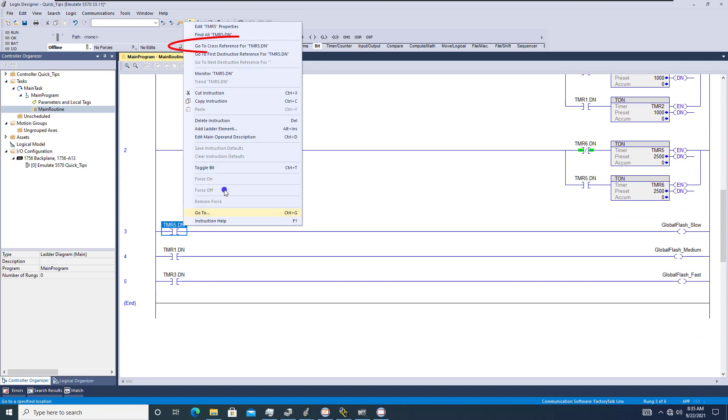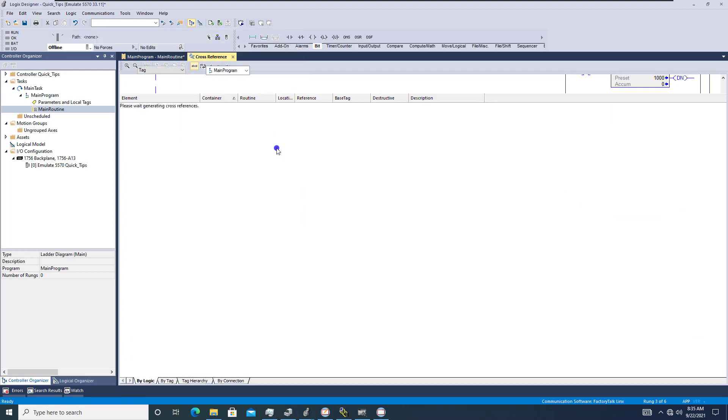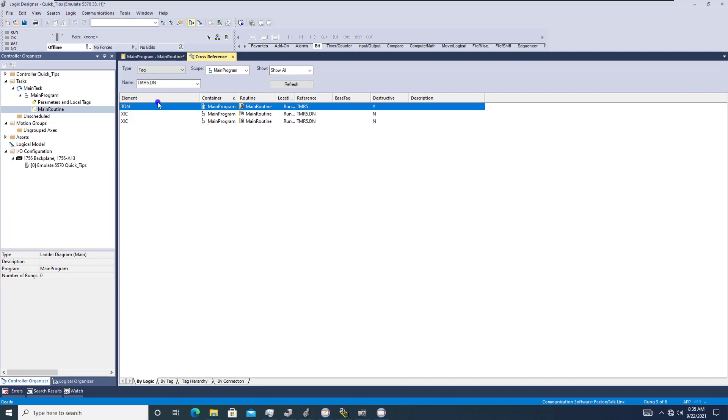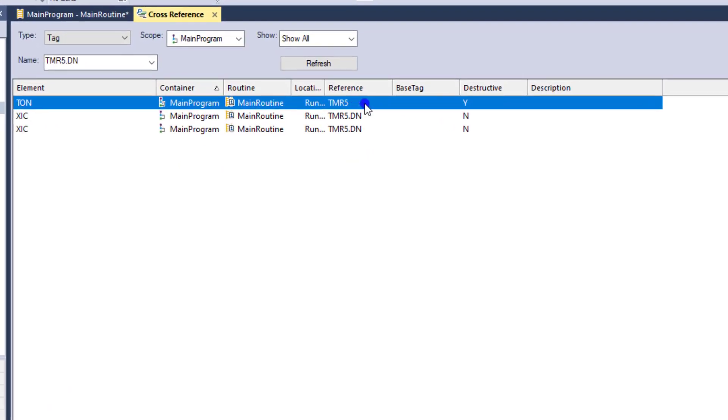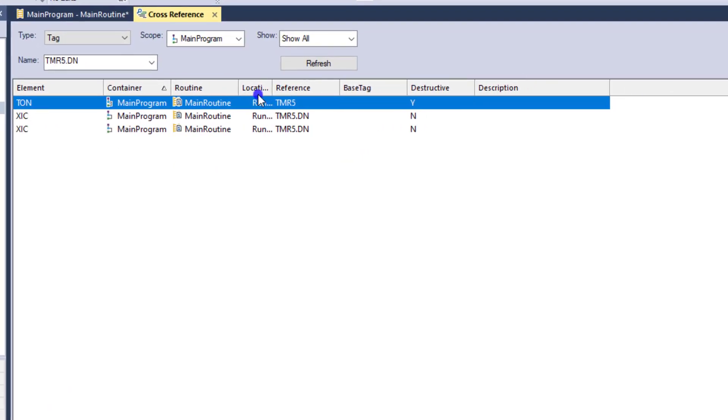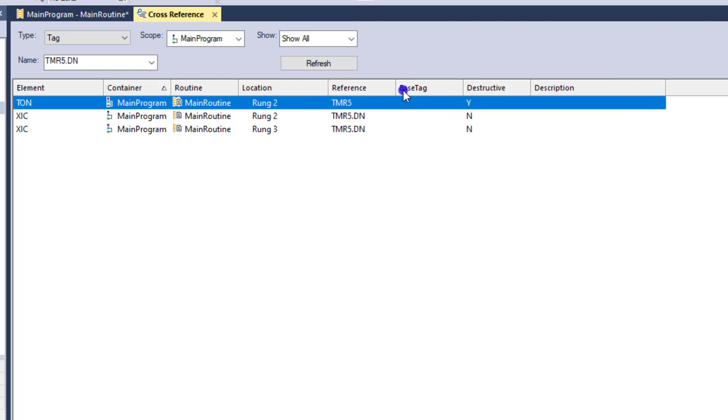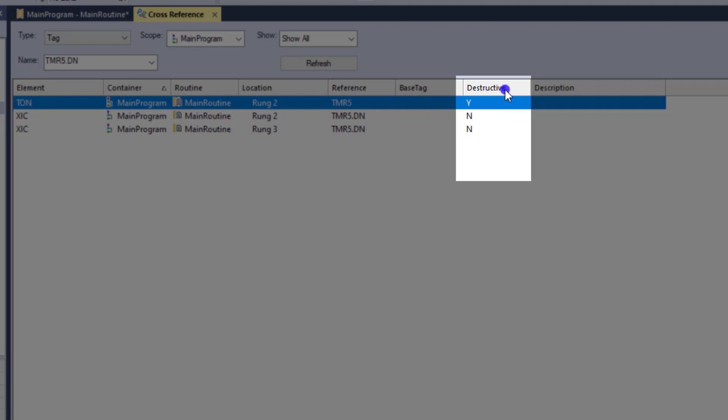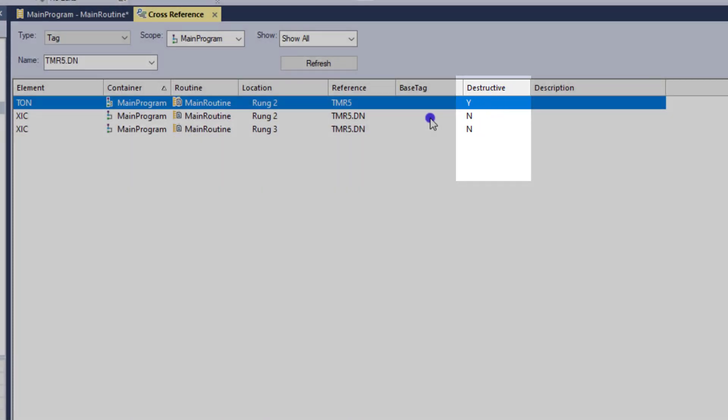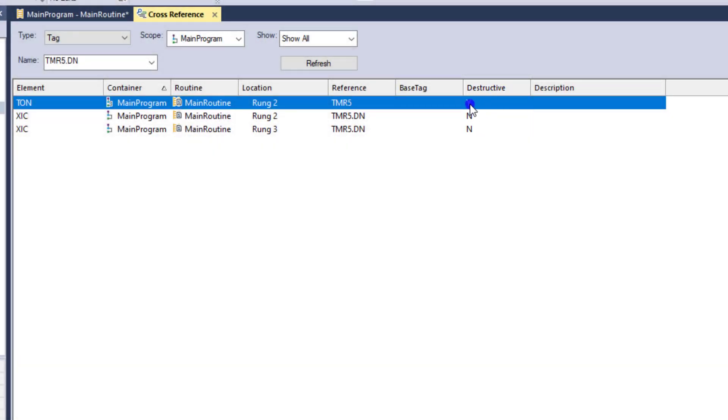Now if I search this tag and I come in here and go to cross reference the tag, then I can come in here and see all the points that it is, where it's located. And I can stretch these out as much as I want to find out. Now the most important thing to understand here is the destructive tab right here.